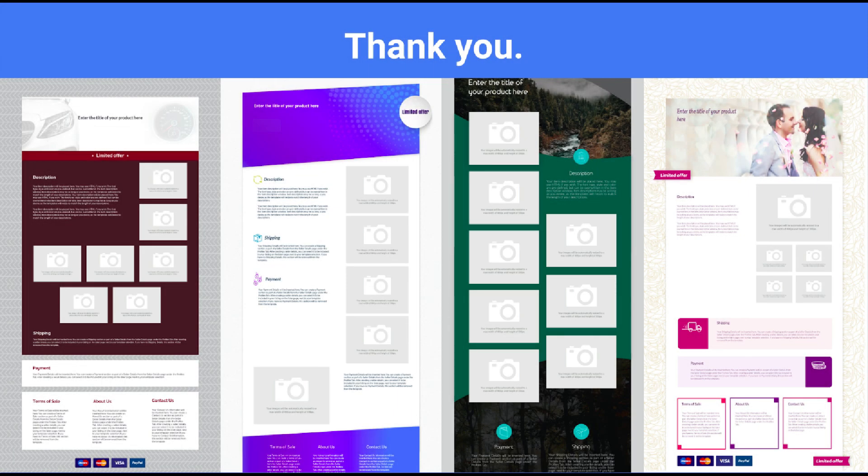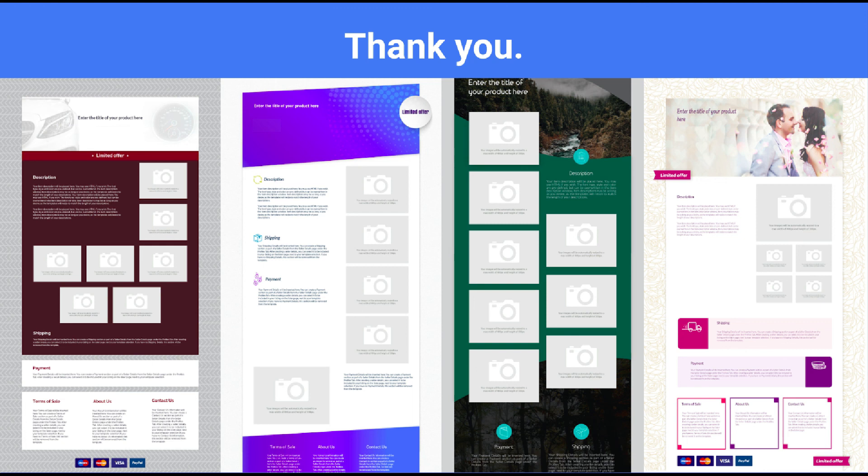Thanks for watching, everyone. If you have any additional questions about our service, feel free to reach out to us anytime by using the contact link within the description below.